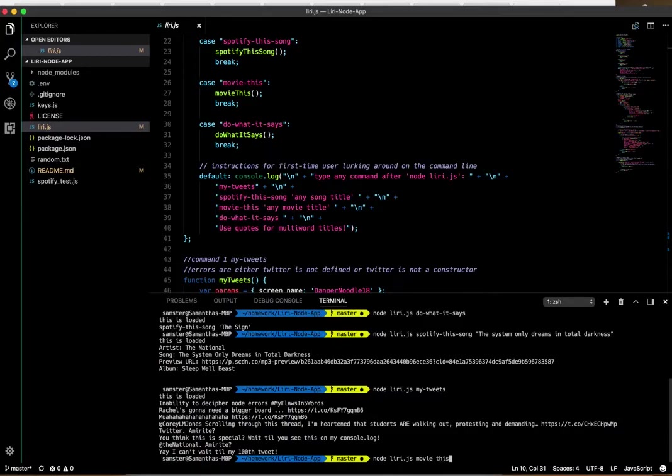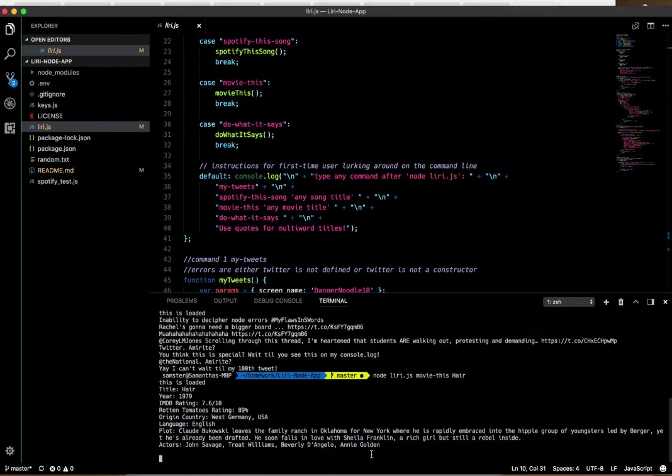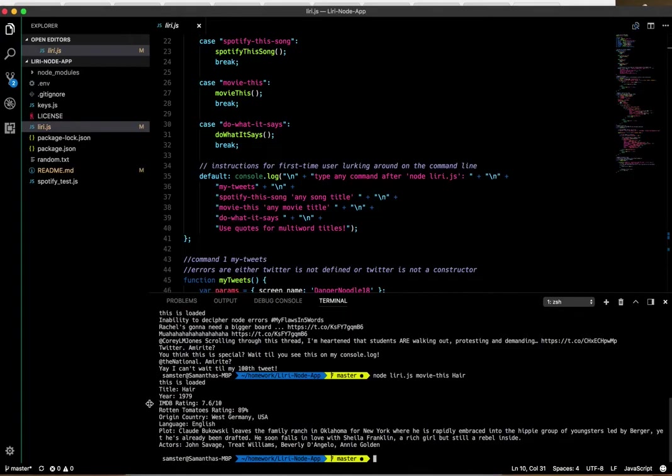And then finally, leery.js movie-this. It says I already checked this thing, but I'm going to type in Hair.